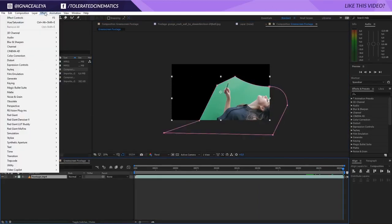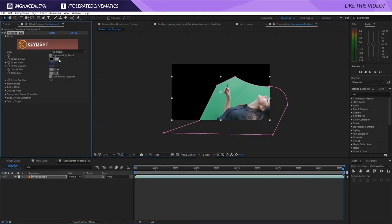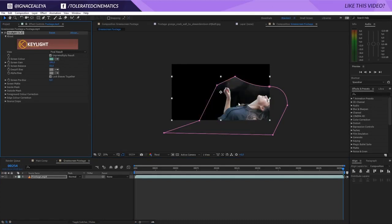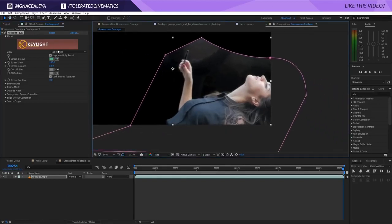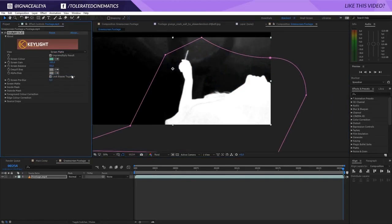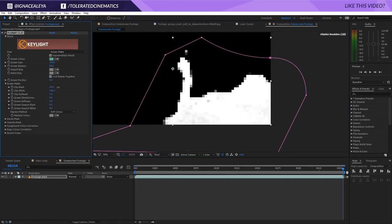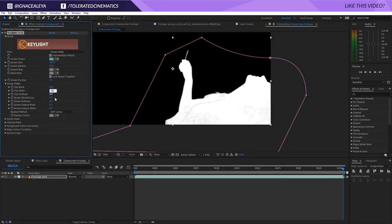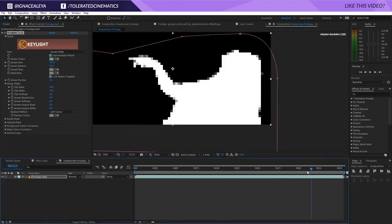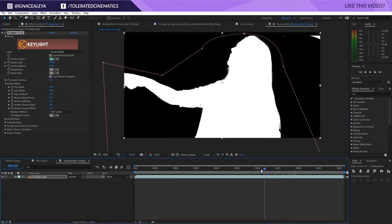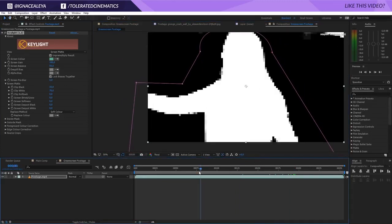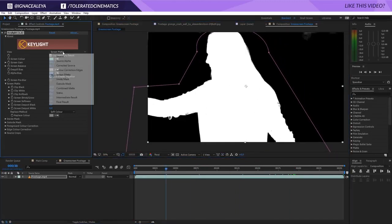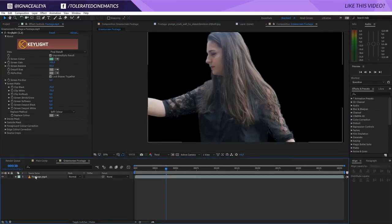Click on the footage, go to Effect > Keying, and select Keylight 1.2. Pick the screen color and click a green color that seems to be the overall correct green. Zoom in a little bit, then change the view to Screen Matte. Go into the Screen Matte settings and increase the clip black to around 35 and the clip white to around 70–75. You'll get an okay key — of course you can do a much better job, but for this it will do fine. Go back to the Final Result.